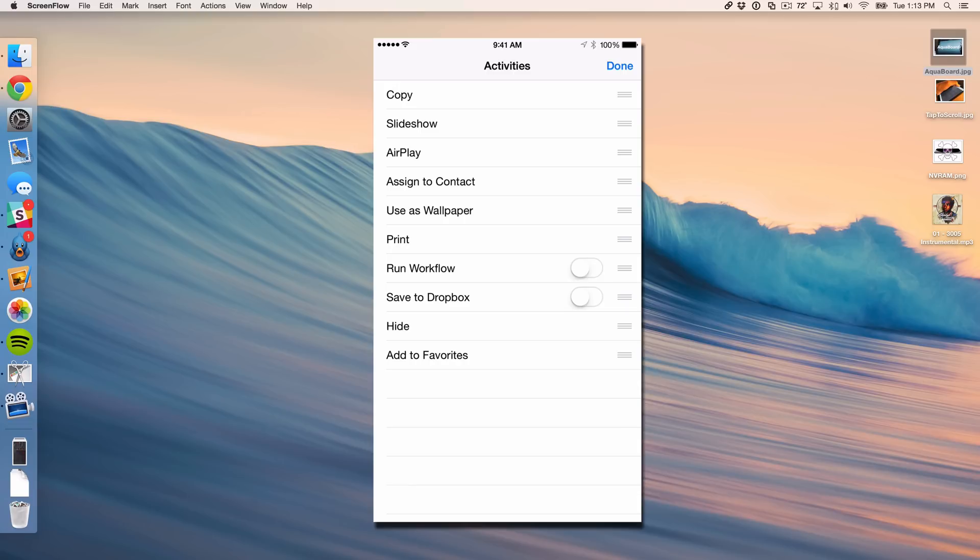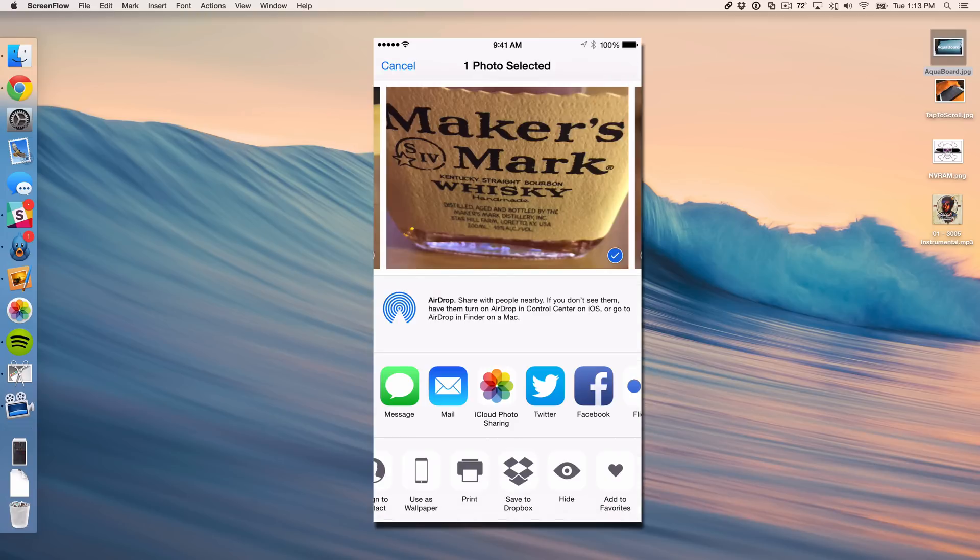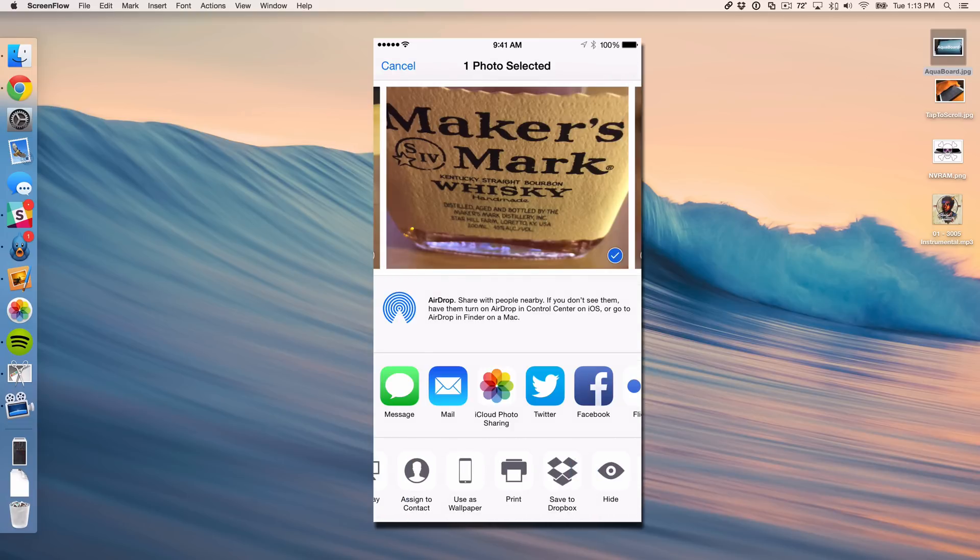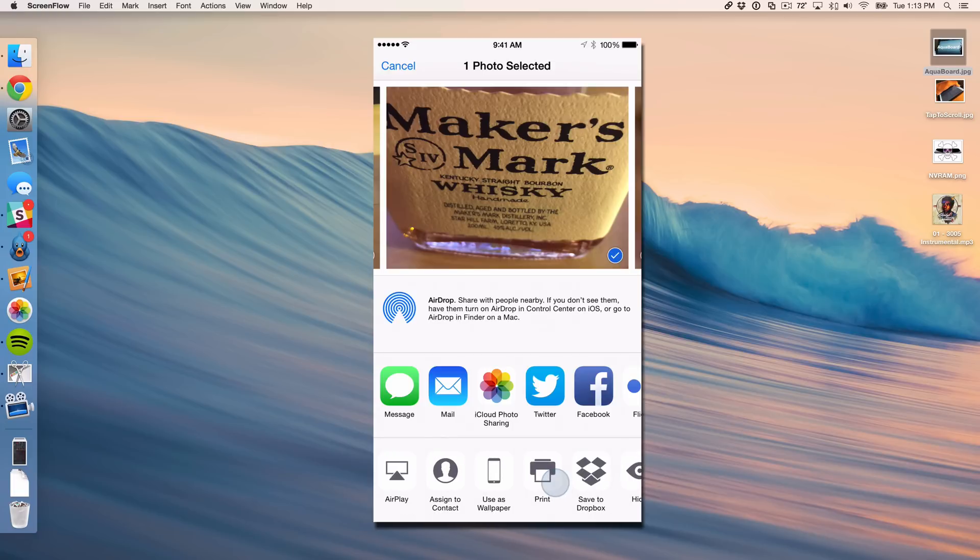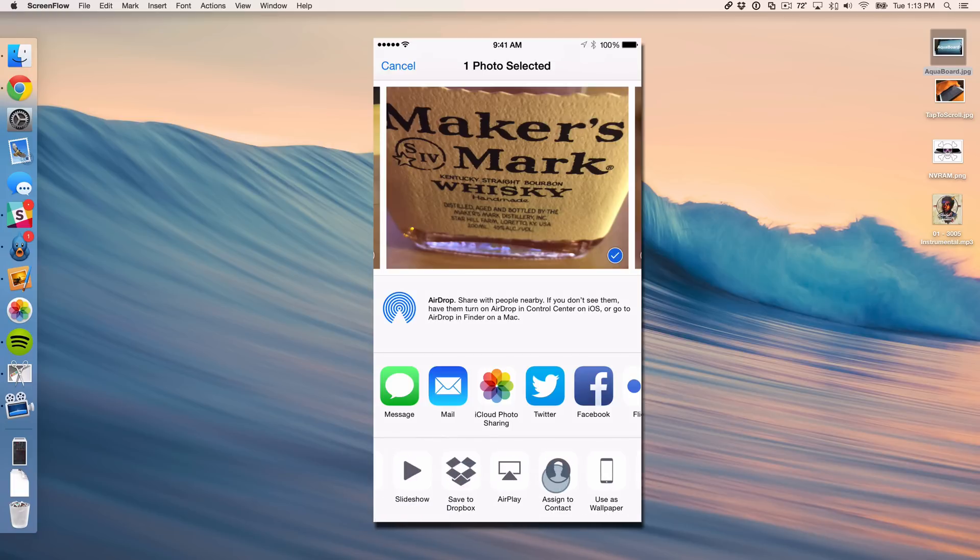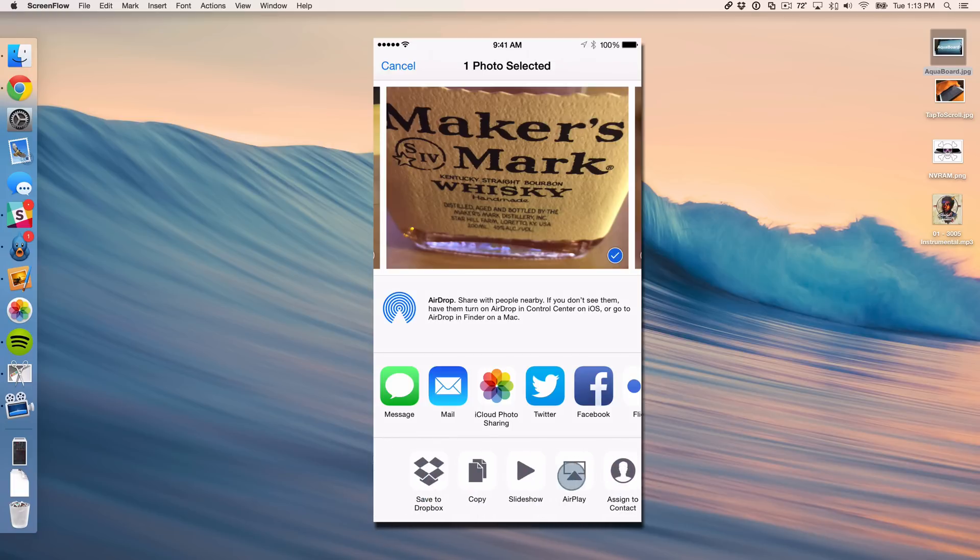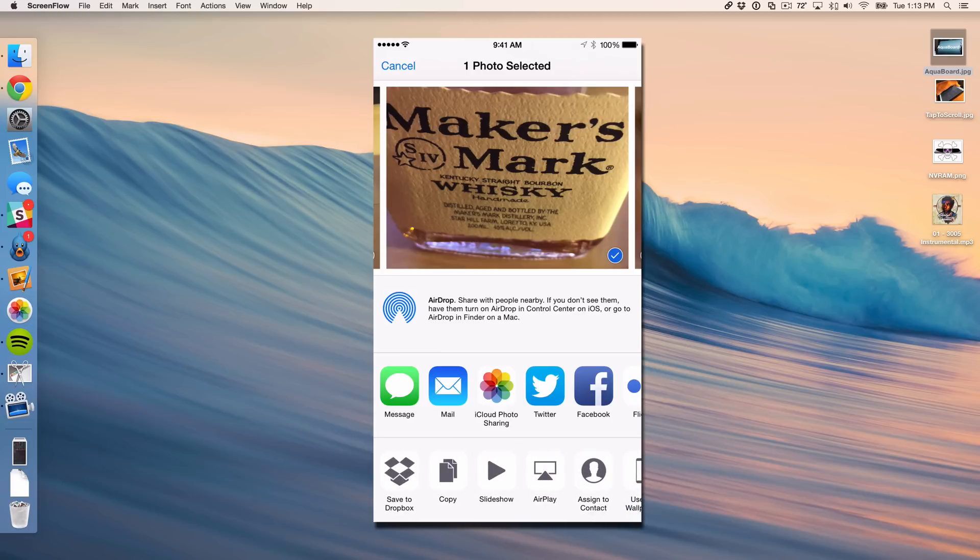So you see where it says save to Dropbox, just enable that and tap done. And now you see save to Dropbox in my menu there at the bottom. Now I can drag this over if I want to so that it appears first or at least close to first so that I can easily tap that whenever I'm sharing.